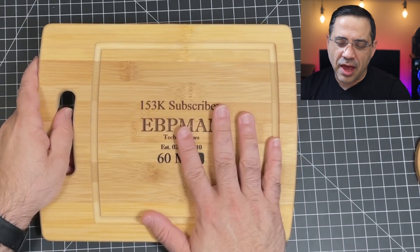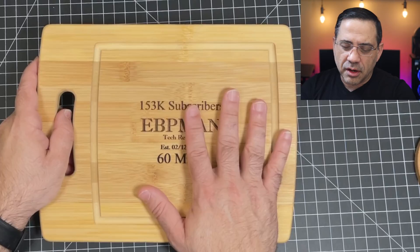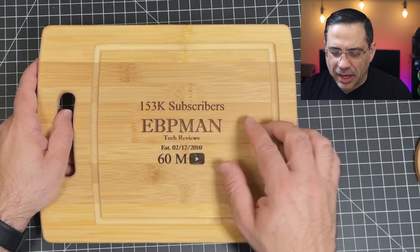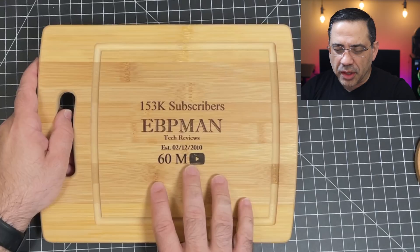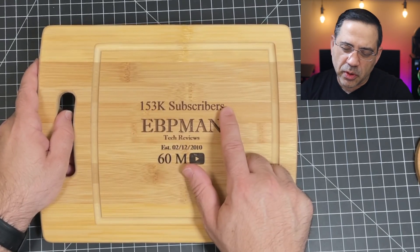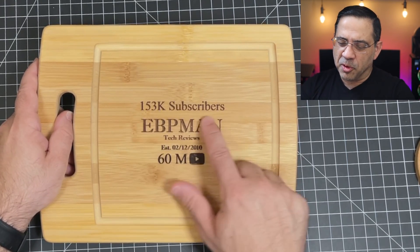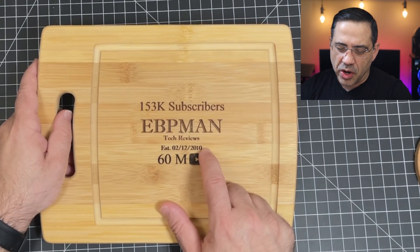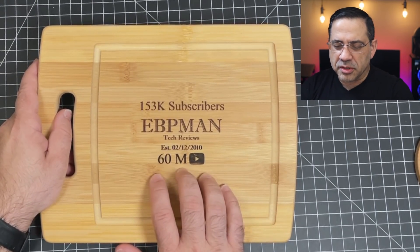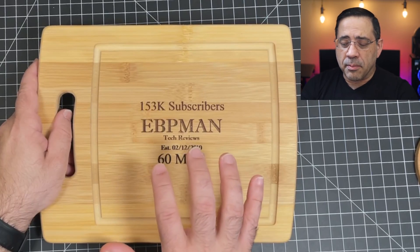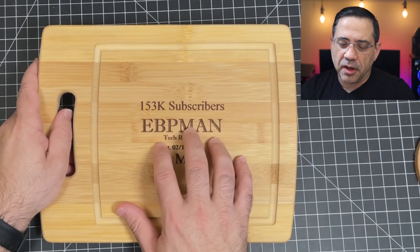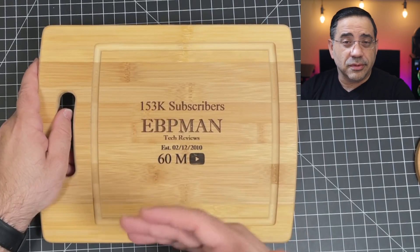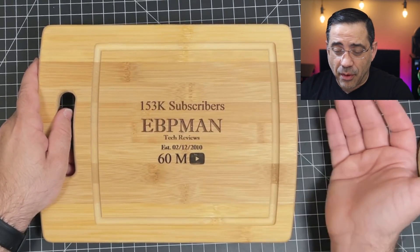So here, what you're looking at is a standard bamboo cutting board. And literally what I did is I went into Photoshop. This is really simple. I typed in the number of subscribers that we have right now on the channel, put in the channel name, when the channel was established in 2010, and then the number of views that we have. And I basically took this from Photoshop, put it into the Snapmaker software, and then just had the laser connected and ran it.